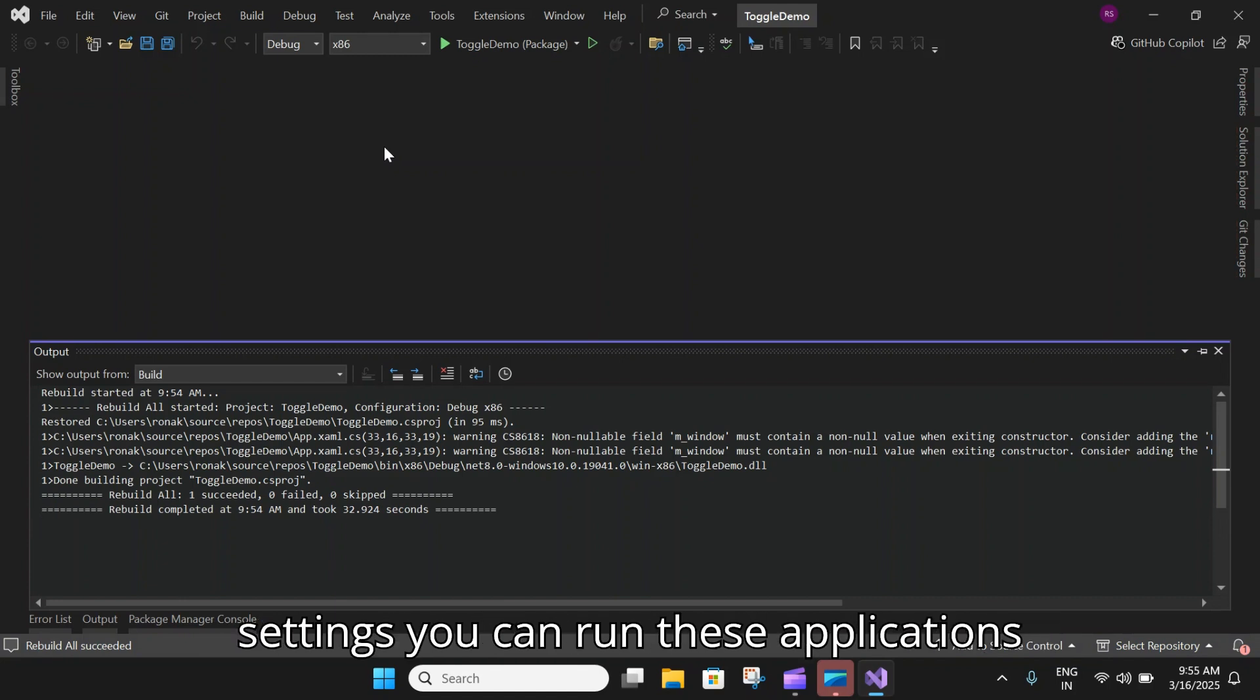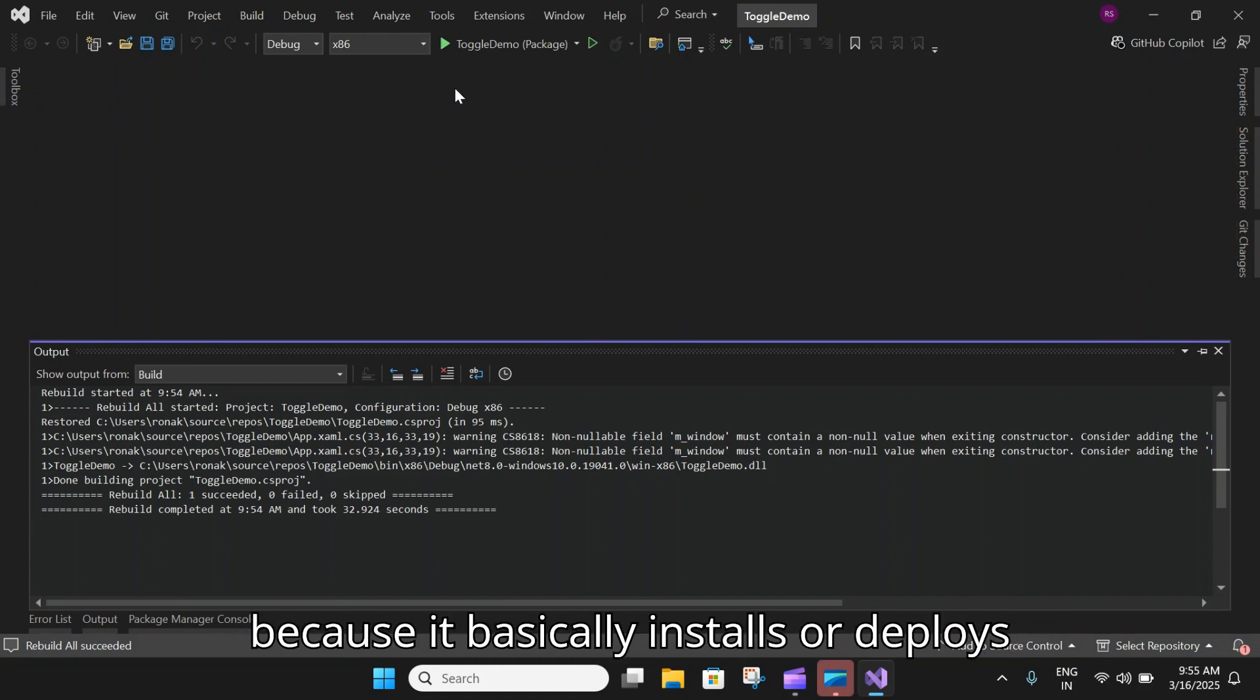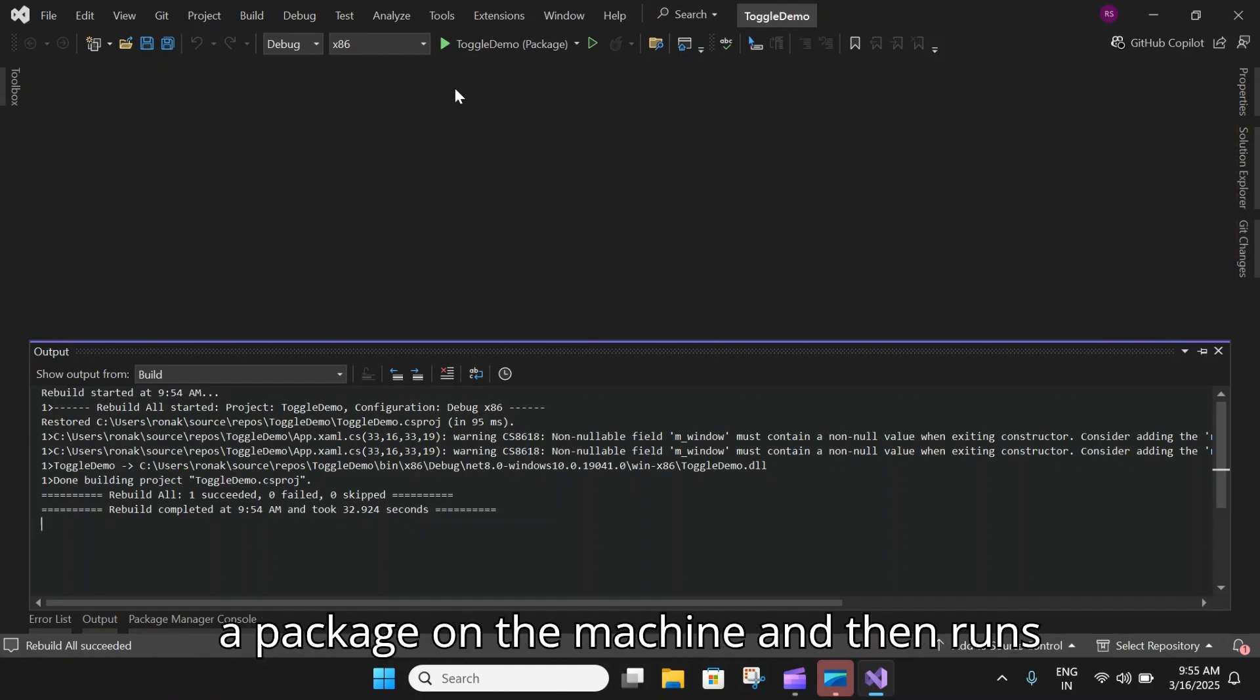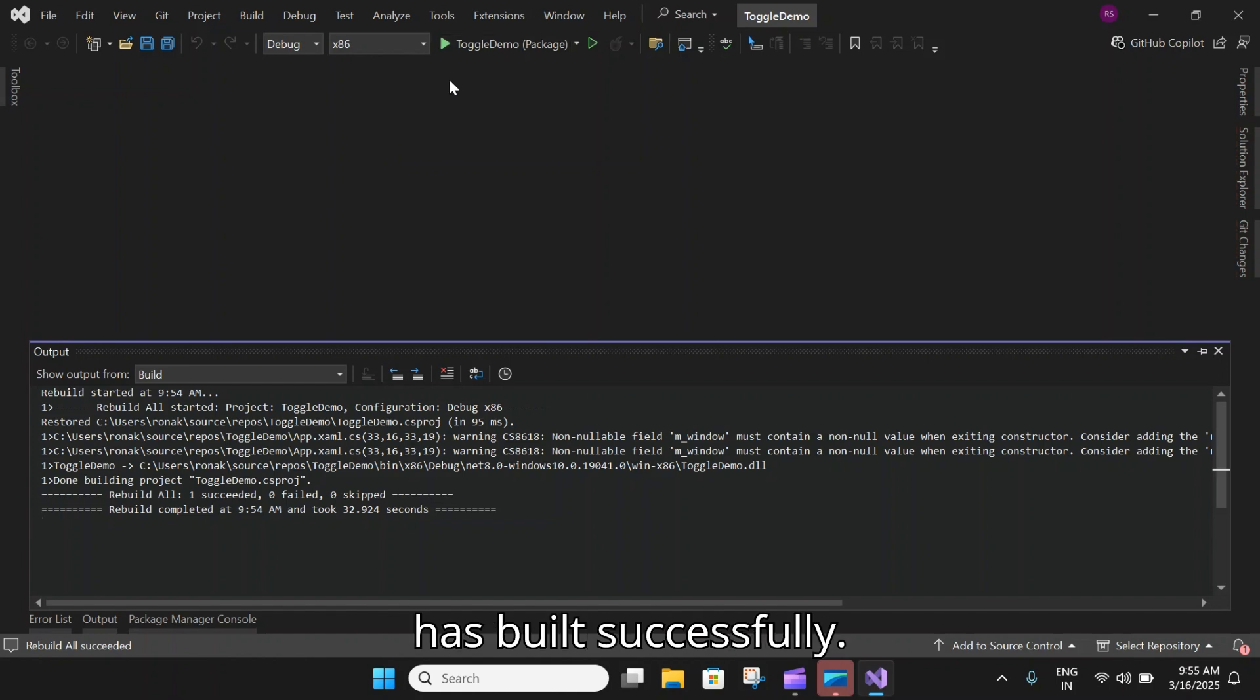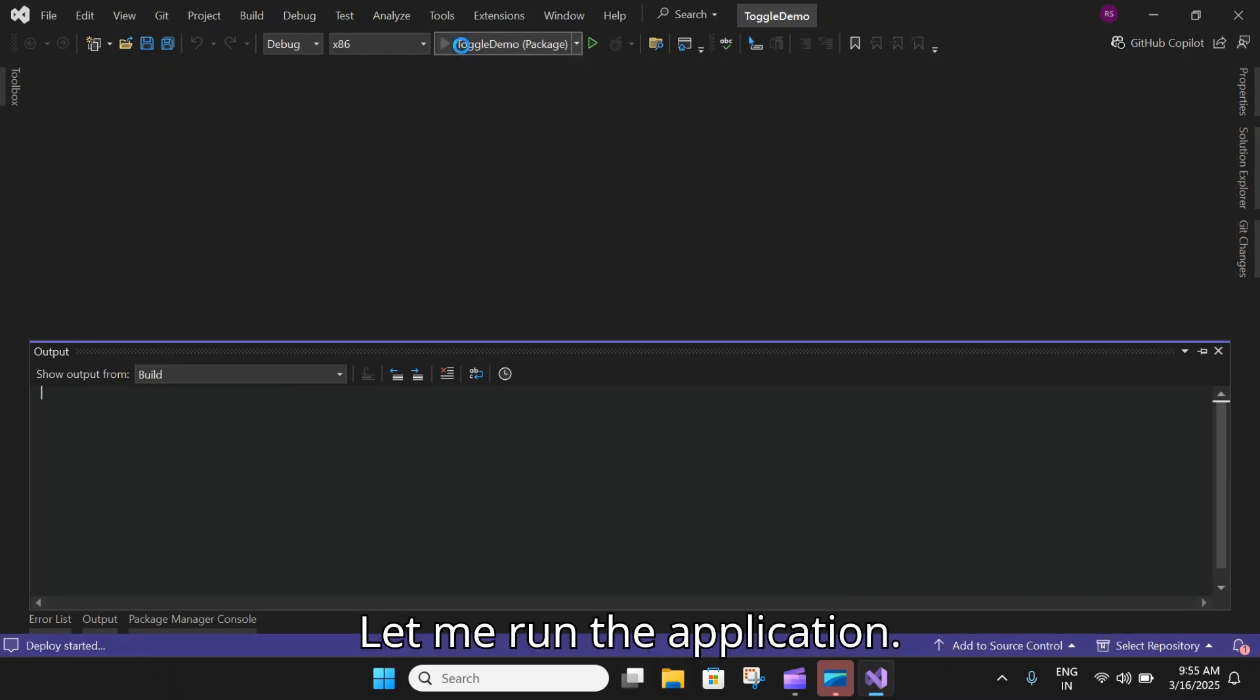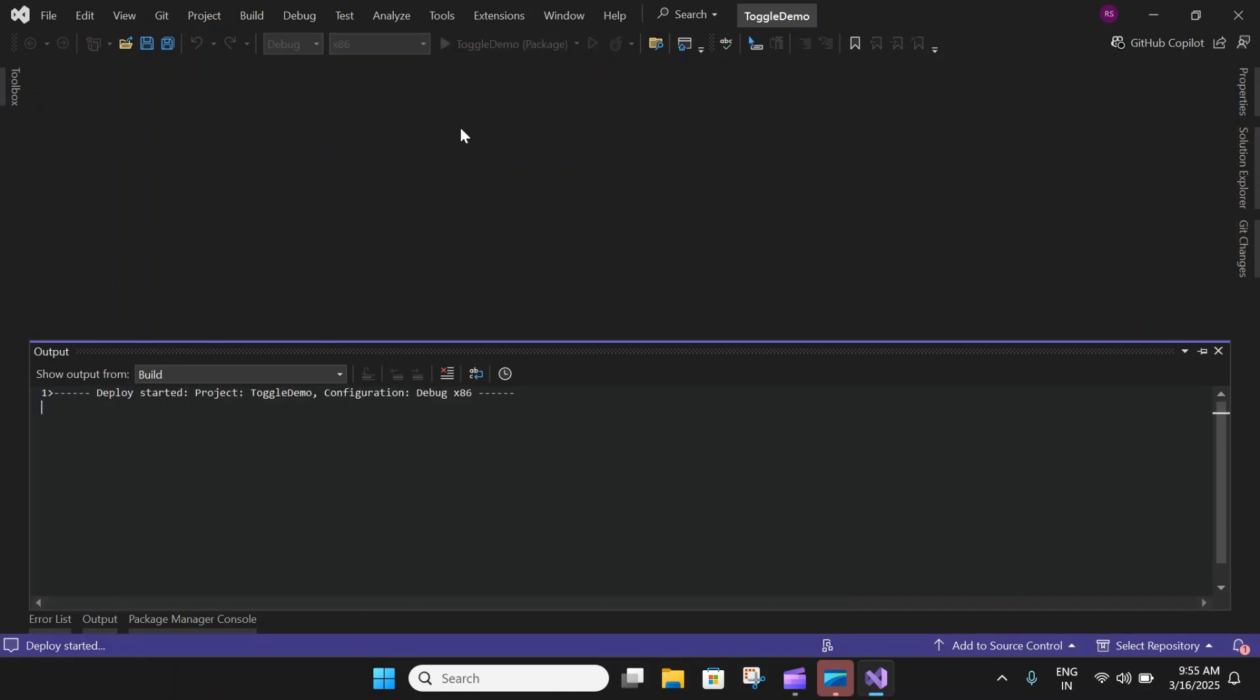It basically installs or deploys a package on the machine and then runs it. The application has built successfully. Let me run the application.